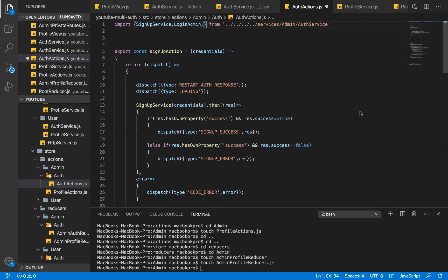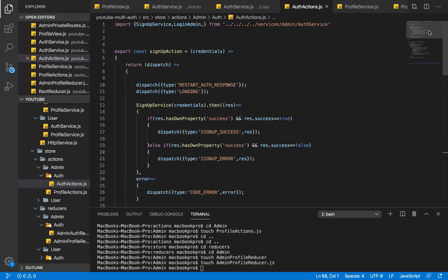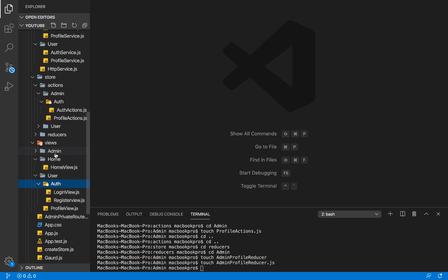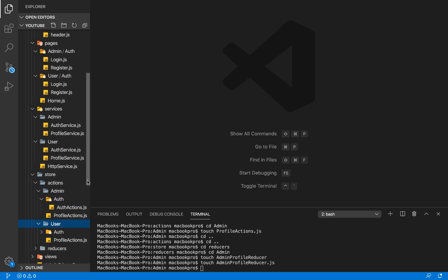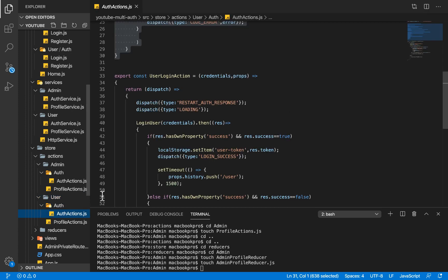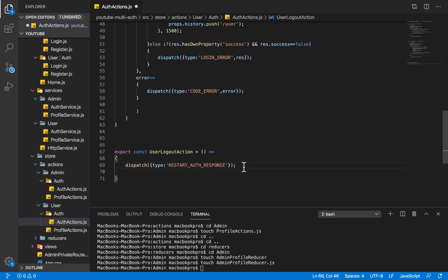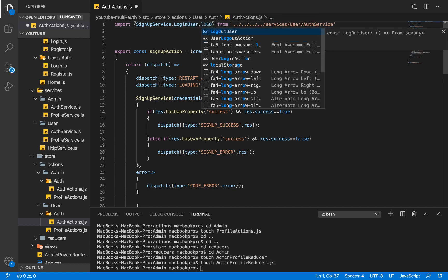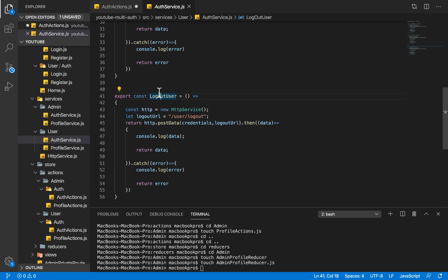After restarting our auth response, let me navigate to the correct file — this was the admin actions file by mistake. Let me close that, save, and go back to our user actions. Right here in our user actions we are going to set this up correctly.